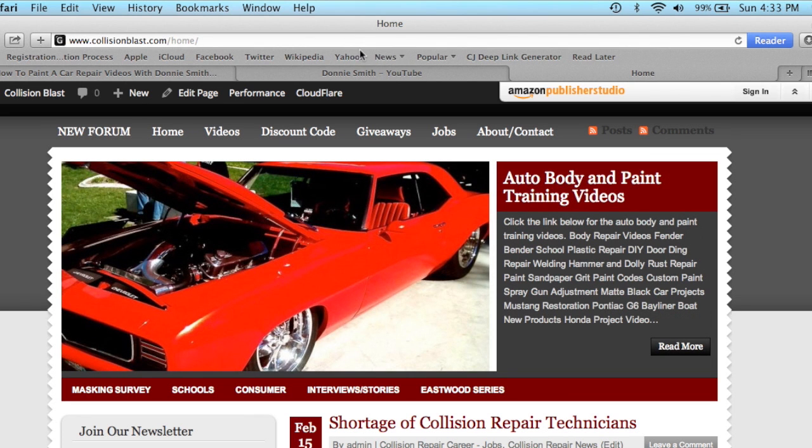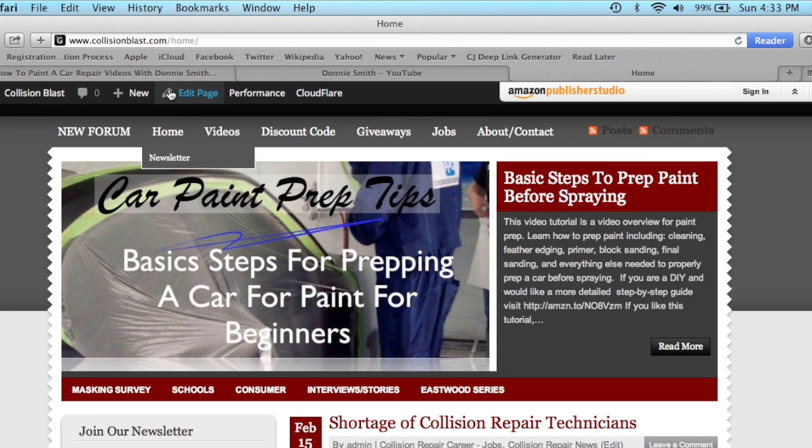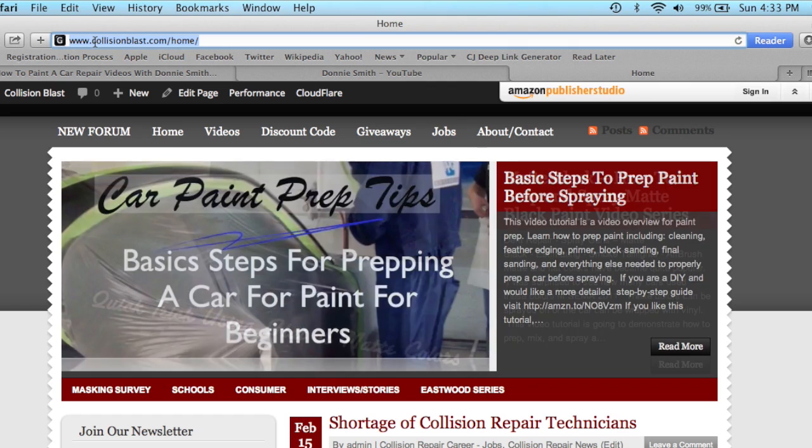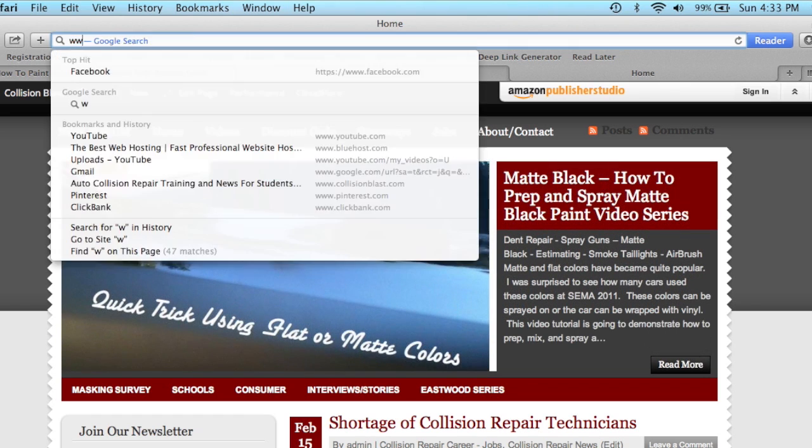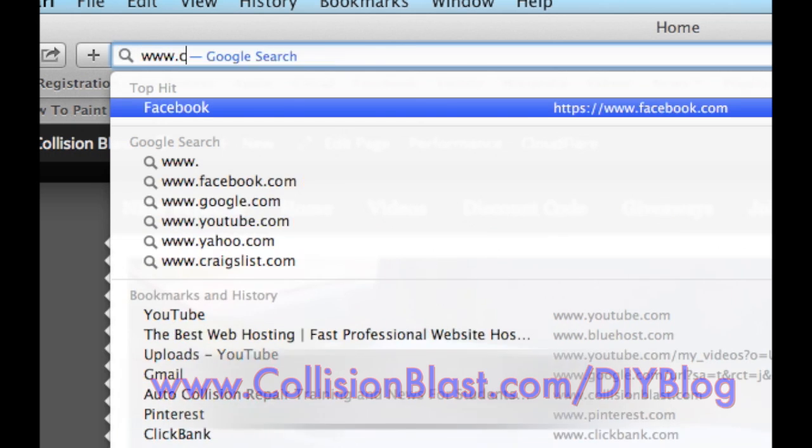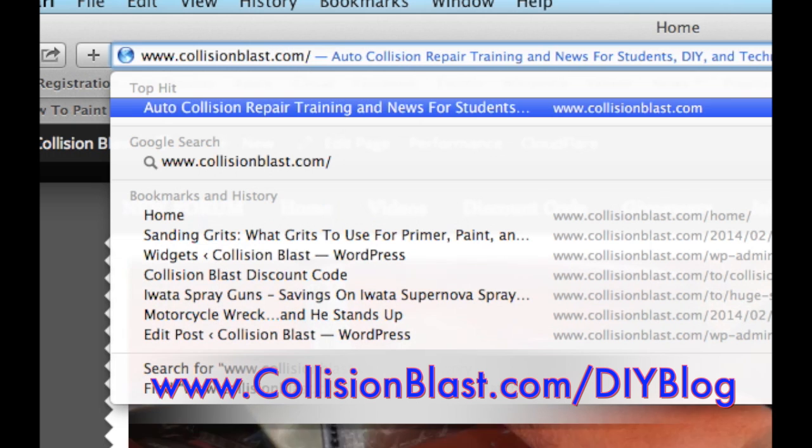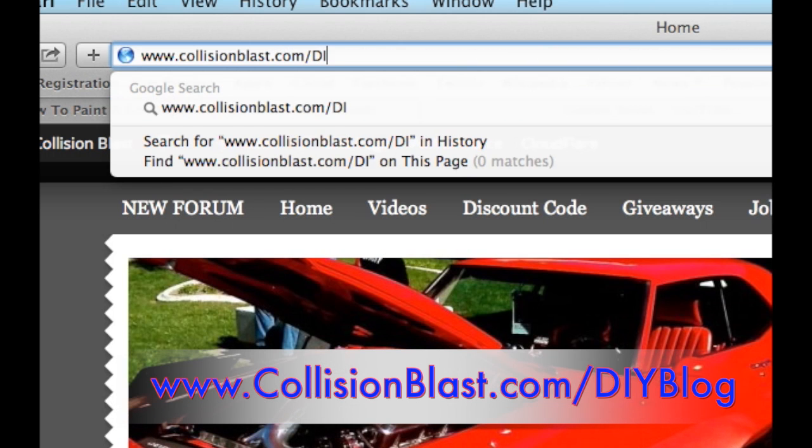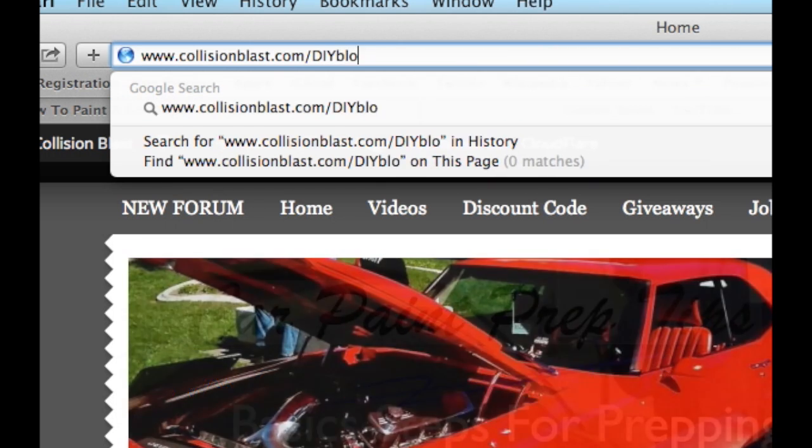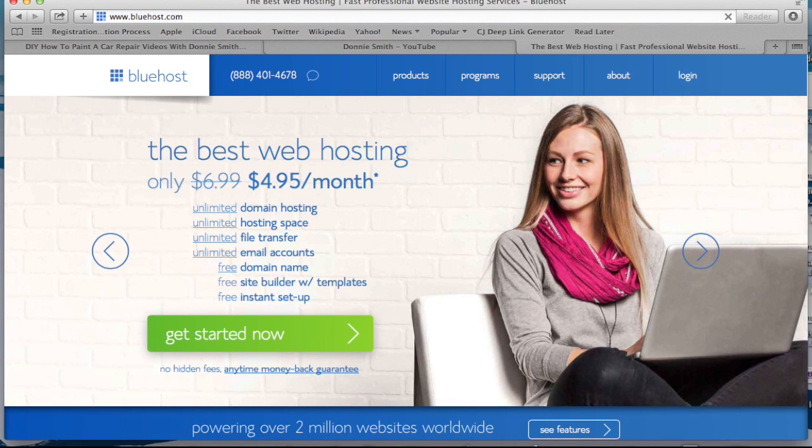Okay, to get started, first we're going to go to the website to get a blog started. I'm going to type it up in here, and the website is www.collisionblast.com/DIYblog.